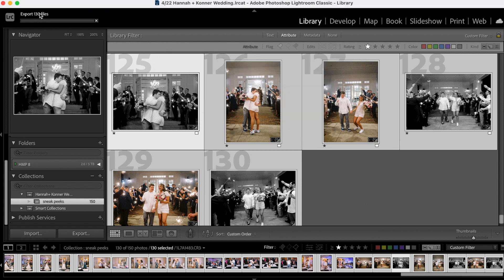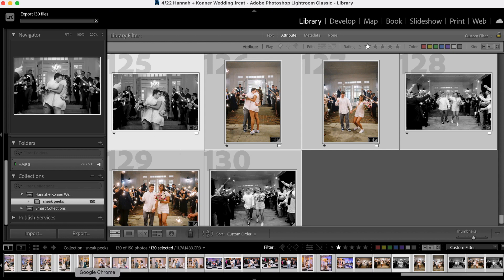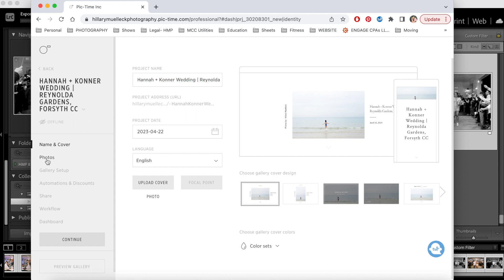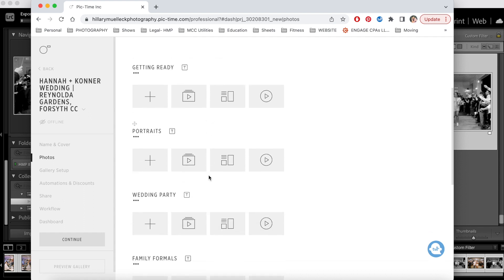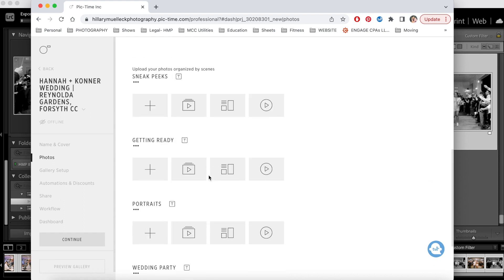So there they are getting ready to export. And then once these are done exporting, here on my Pick Time, which is where I deliver galleries, I've already created their gallery. So Hannah and Connor Wedding at Rinalda Gardens and Forsyth Country Club, there's their wedding date. And then if I go here to photos, I have multiple folders that are already created to put images in. So I'm going to put all their sneak peek photos in here and I'll send them after these are done exporting.